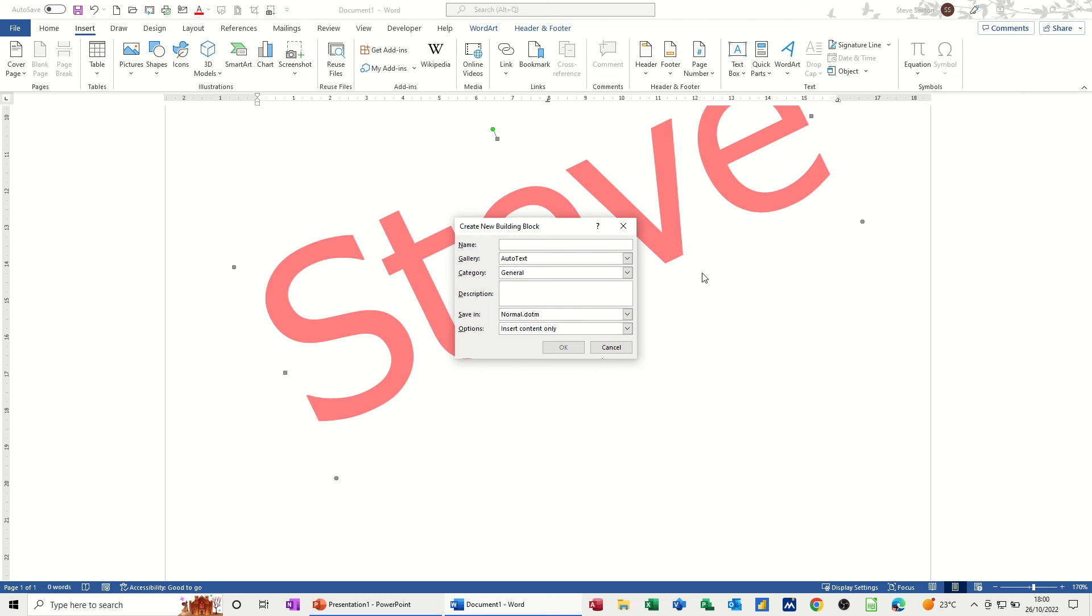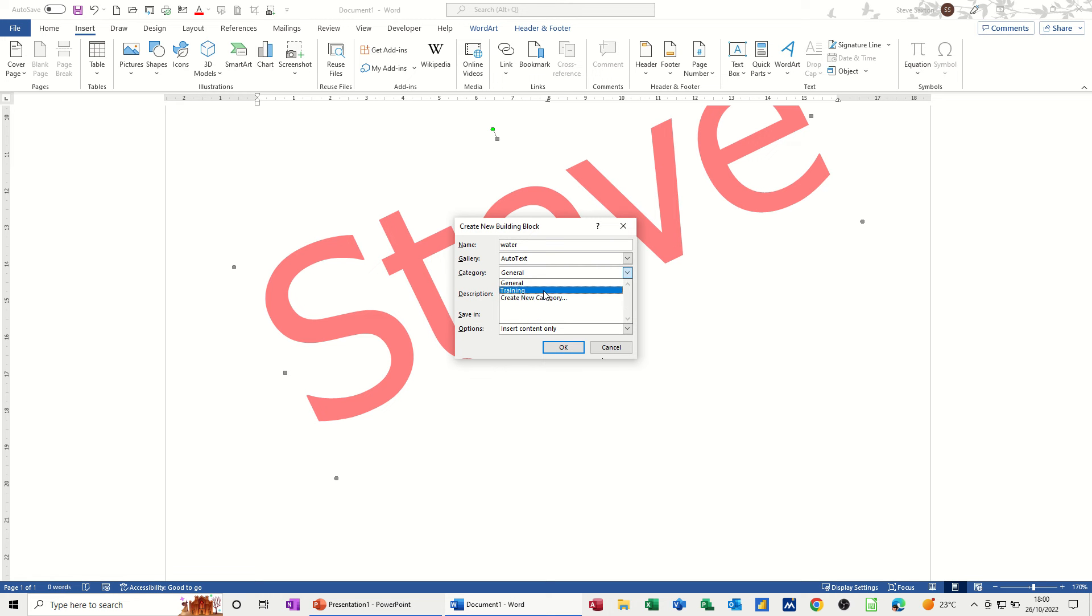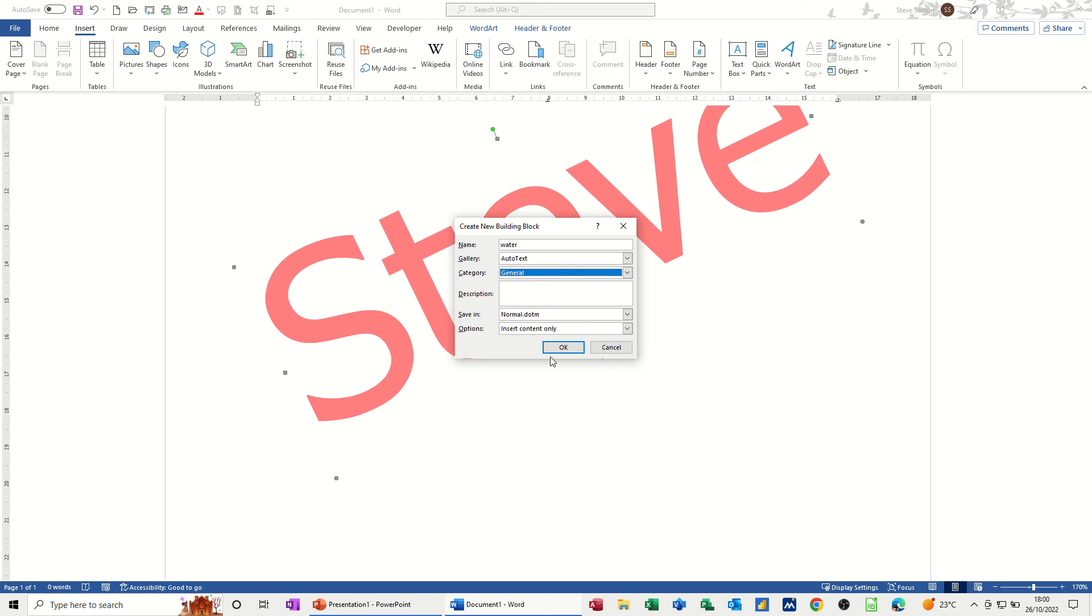Then give it a name, so I'm just going to call it 'water'. It's going in the AutoText gallery and in the normal template. You can select a category if you want or create a new one, but I'm going to leave it on general. You can also put some description in there. So this is a watermark just with text, but if I had done a picture as well, that would be available to the AutoText list also.